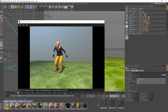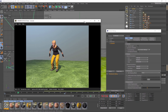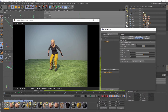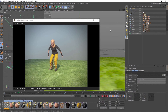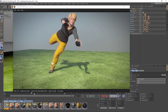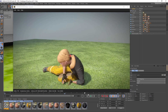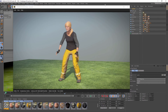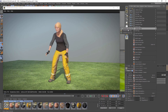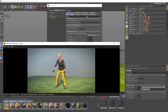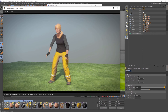We'll also set some post effects like tone mapping, chromatic aberration and vignette. Let's also activate depth of field and animate the focus distance.